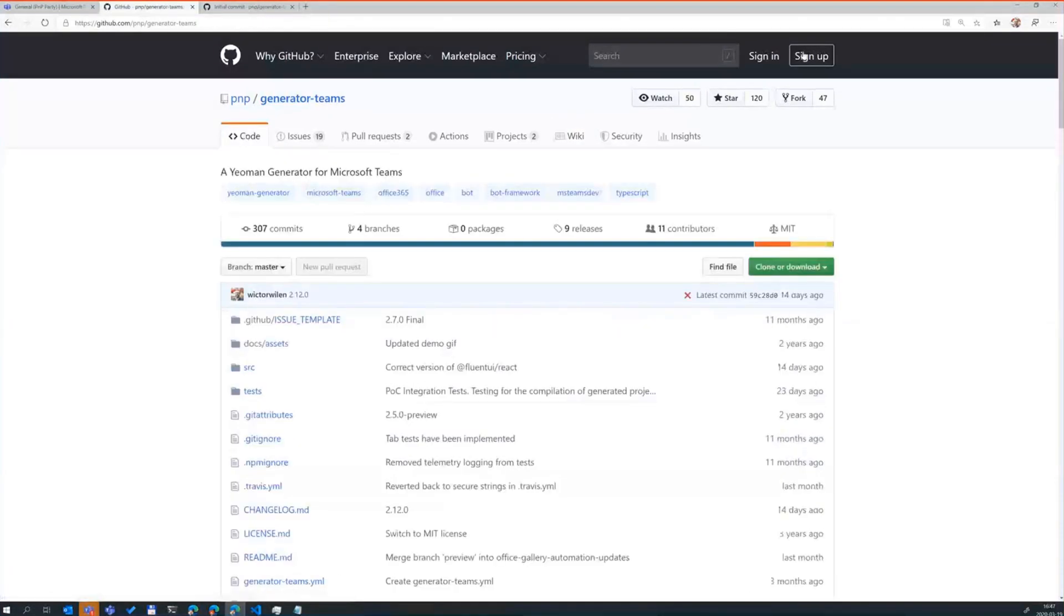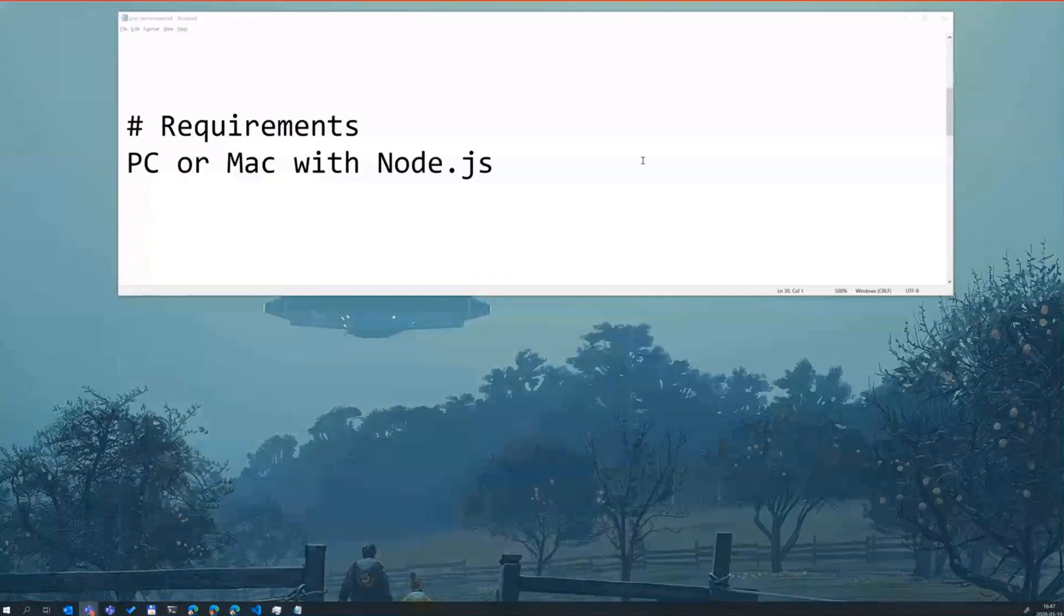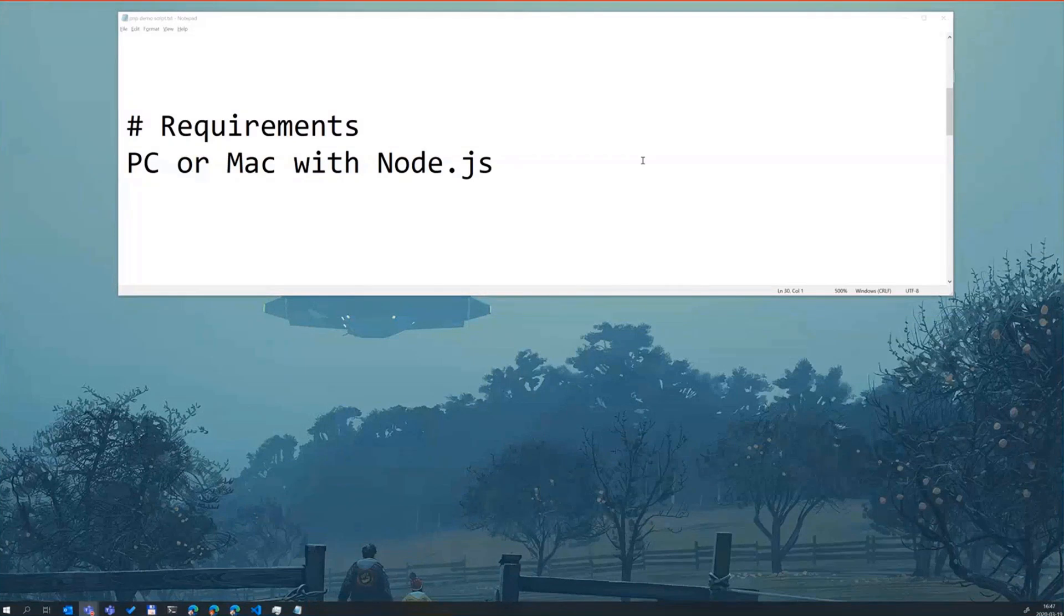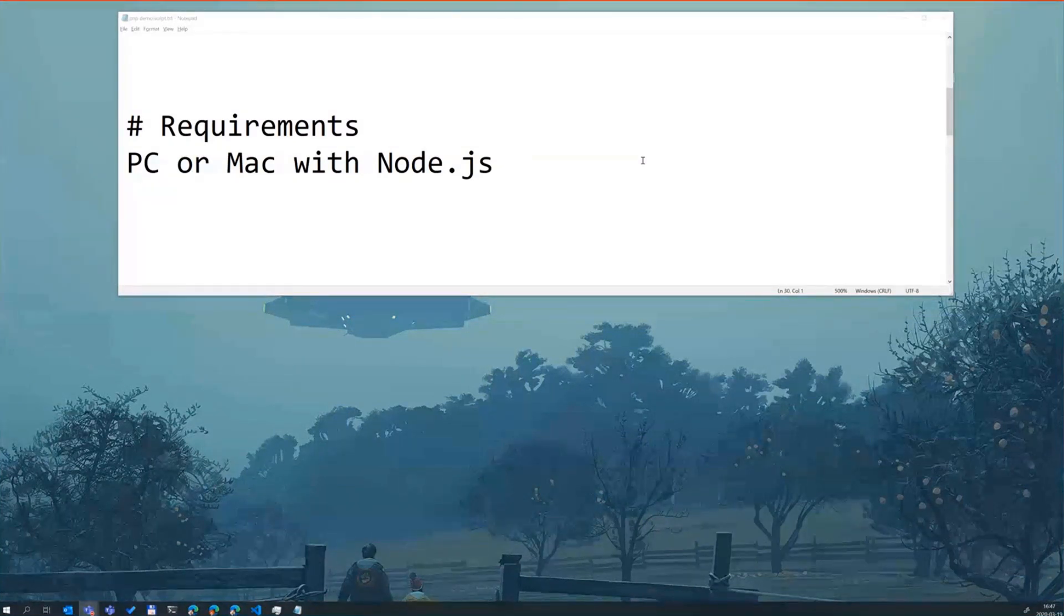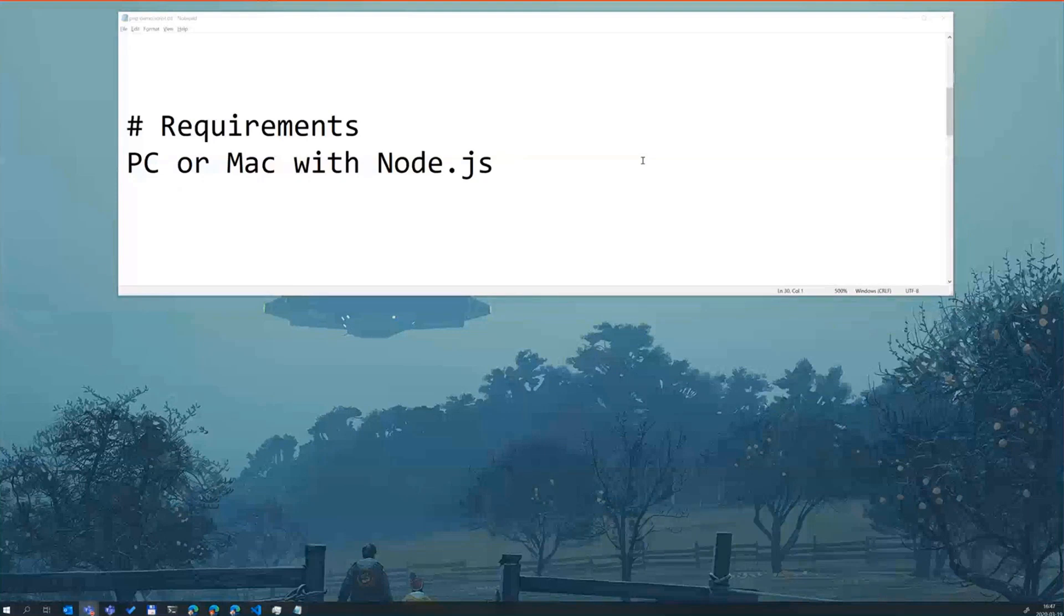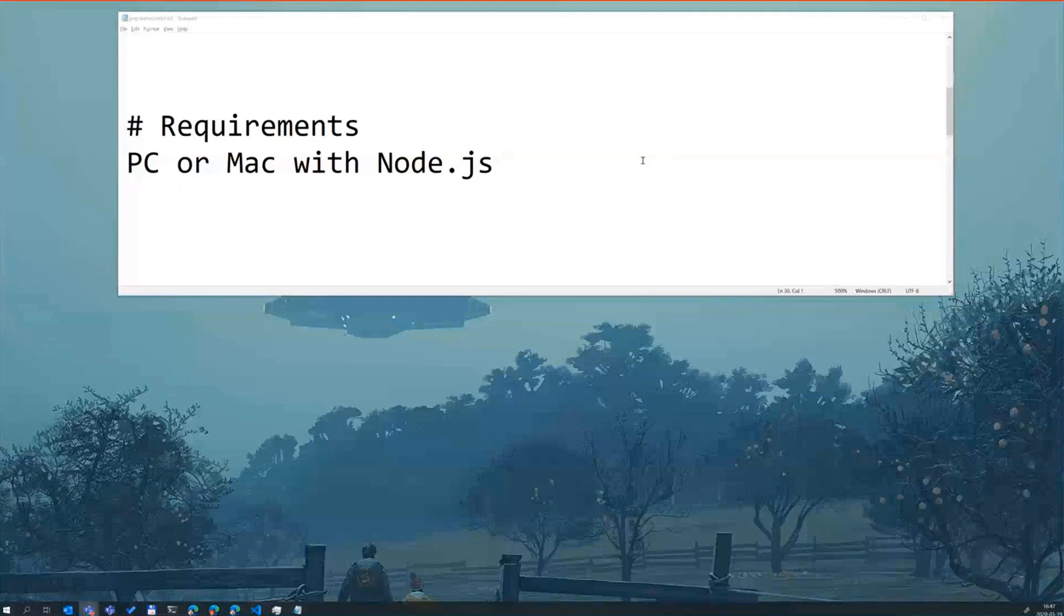So let's go back to my presentation. The first thing you need to do, you need to have a PC or a Mac essentially to get started with this. It's all built using Node.js. If you're coming from the SharePoint world, you should be very familiar. That's sort of the same kind of approach to scaffolding applications, but it actually ends there.